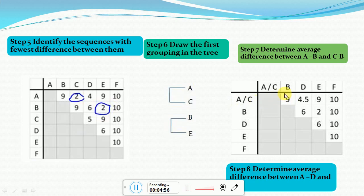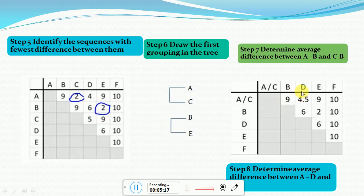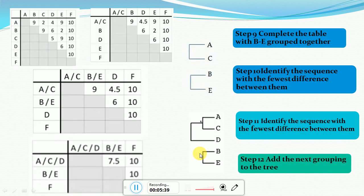To fill the new matrix values we calculate averages. For the AC-B box, we take the average of A-B distance (9) and C-B distance (9), giving 9. For the AC-D box, A-D is 4 and C-D is 5, so (4+5)/2 = 4.5. The remaining values are copied from the previous matrix.